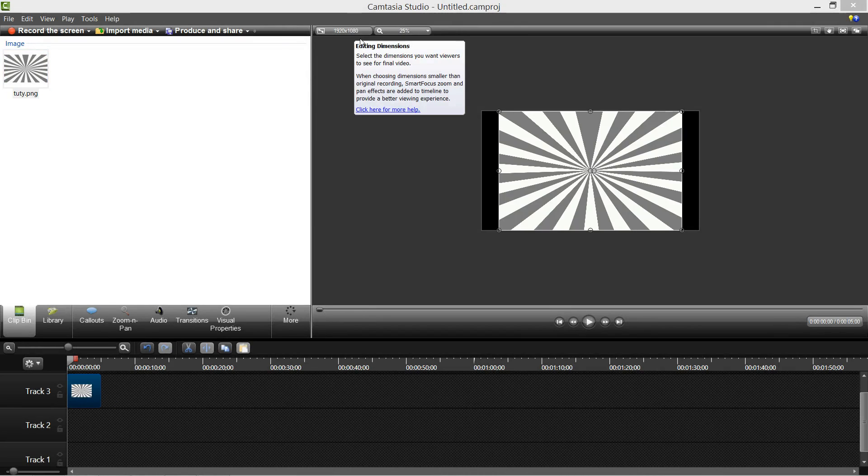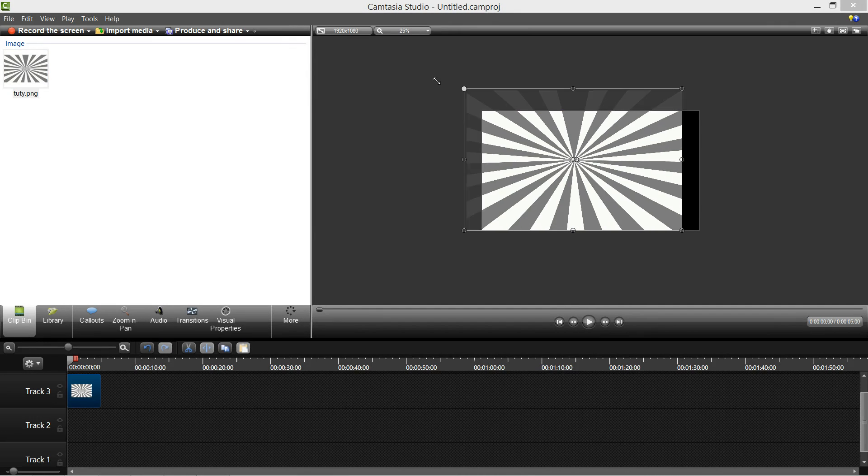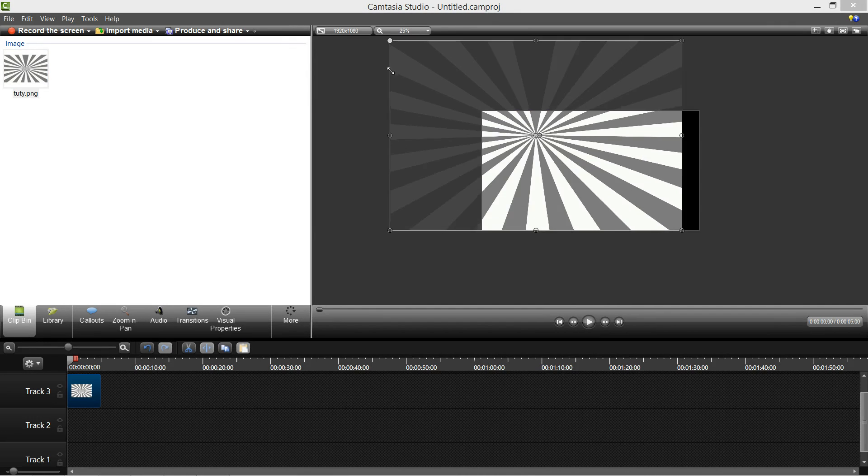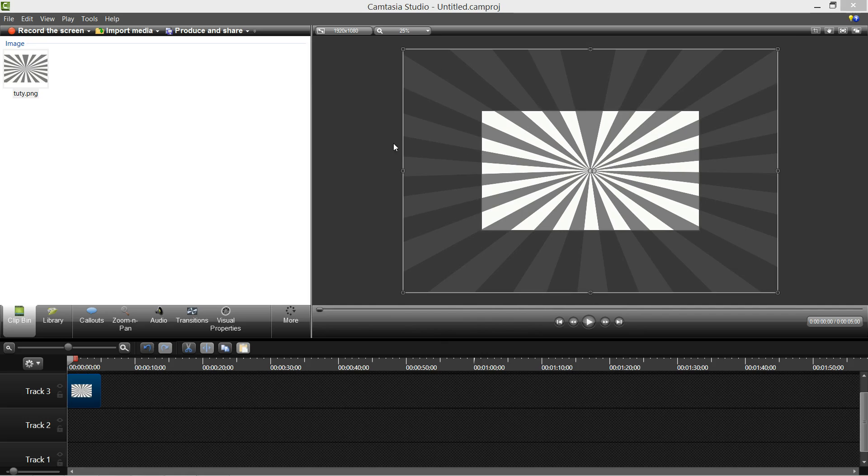1920 by 1080, that's the dimension that I'm going to have. And you just want to stretch it out while pressing Shift so it's way bigger than the actual video.